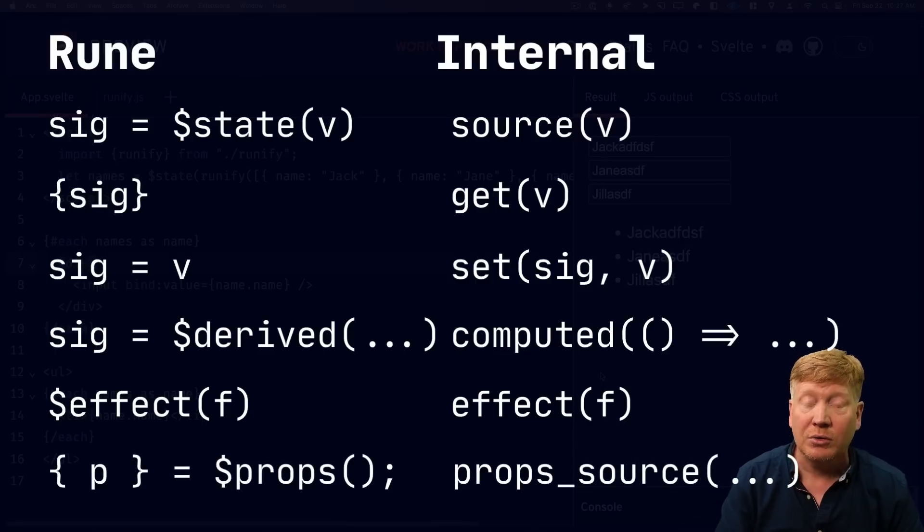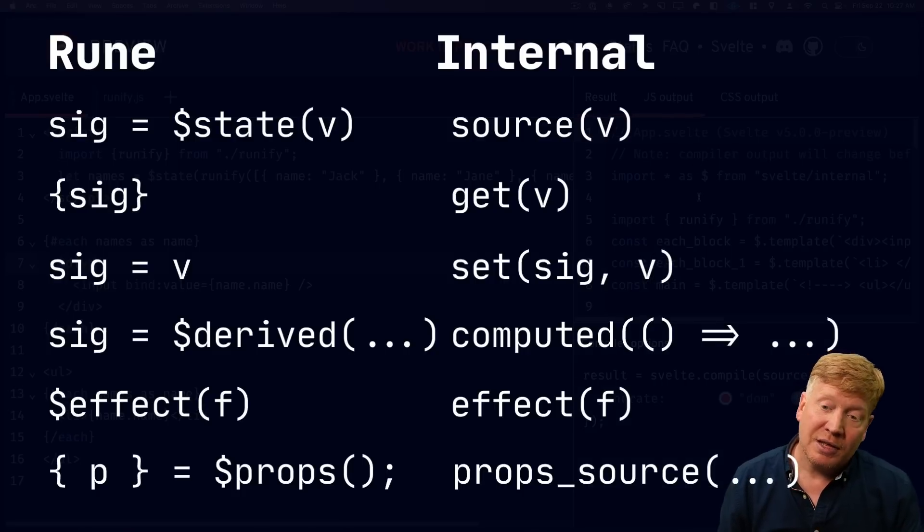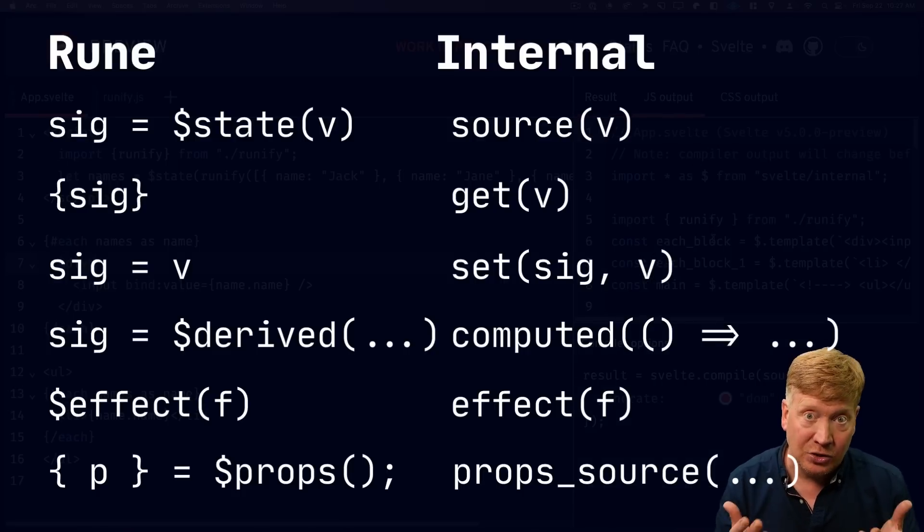Now, I didn't learn all of this on my own. I just looked at the JS output and figured this out for myself. And you can do that as well. Well, I hope this helps you understand more about the runes coming in Svelte 5, what they are, how to maintain reactivity if you've lost it, and how they work internally.